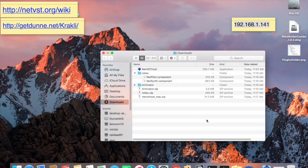Then you're done with Chrome. In your Downloads folder, you'll now find these three zips. Double-click them all to open them. Arminator unzipped to this folder. NetAU unzipped to this folder, which I'm showing the contents of right now — it has these two component items in it. And NetVSTHostMac unzipped to this NetVSTHost — it's an application.